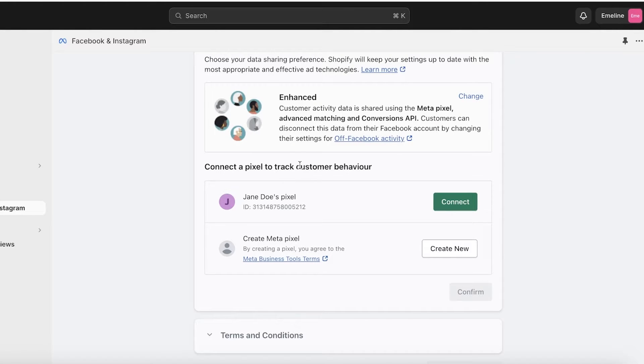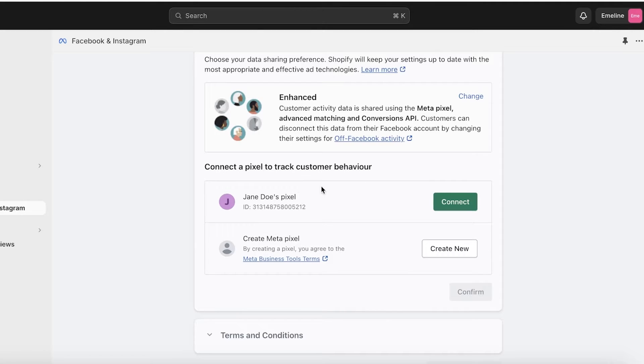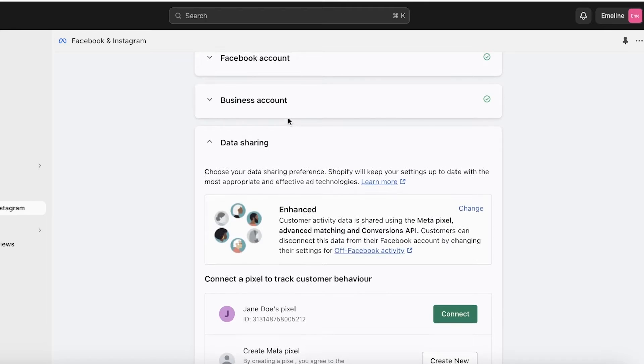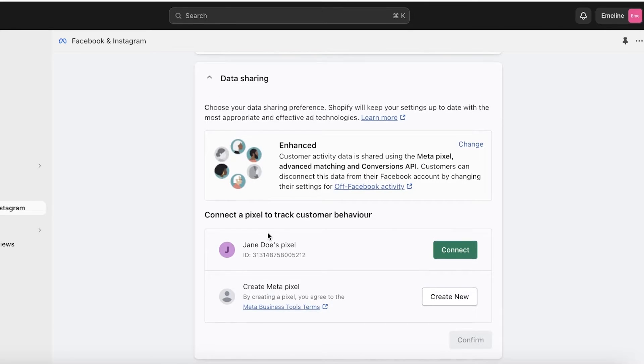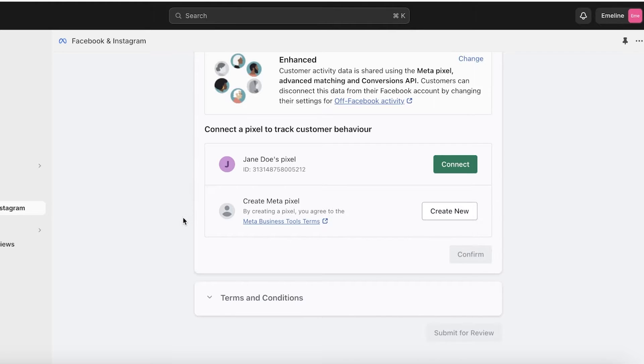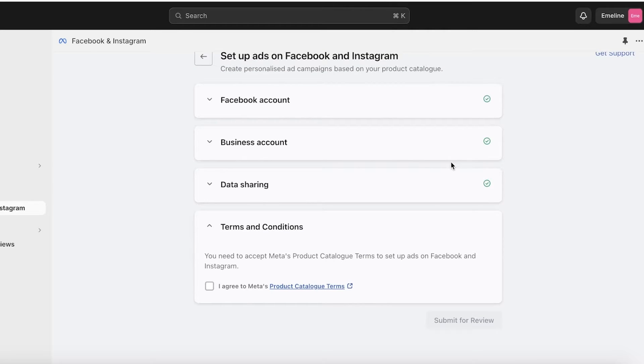Below that, you will see 'Connect a Pixel to track customer conversion.' As you can see, I have Jane Doe's Facebook Pixel, which is my business account on Facebook. I can connect that, or if you want to create a new individual Facebook business account pixel for your Shopify store, you can create that as well. I'll just click on Connect over here.